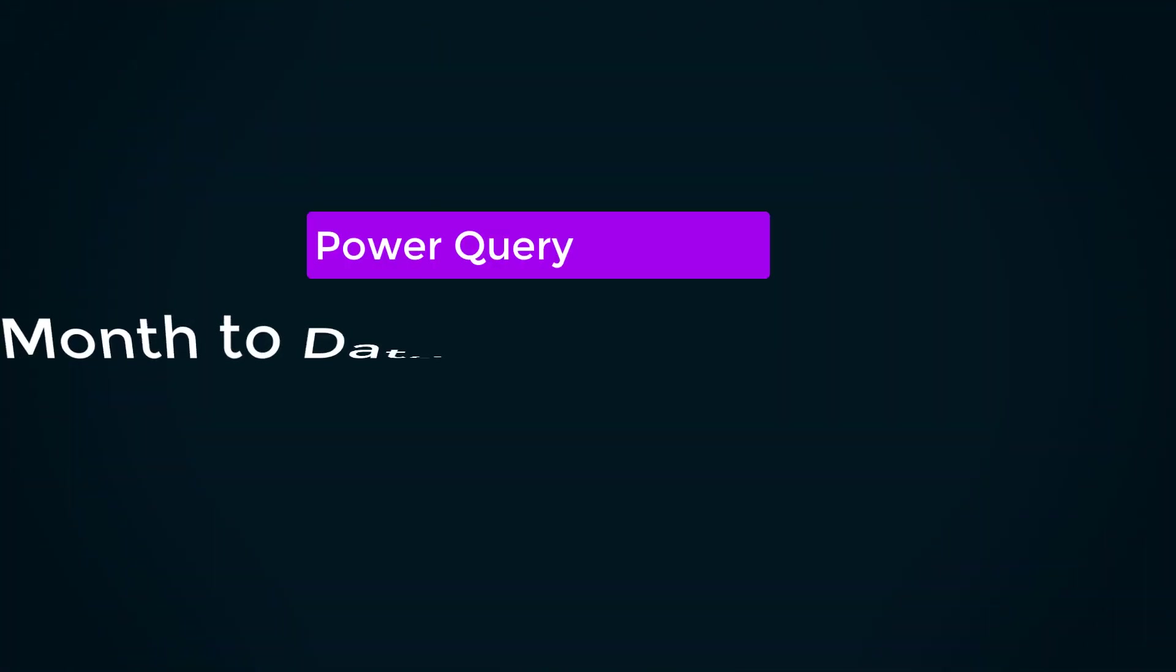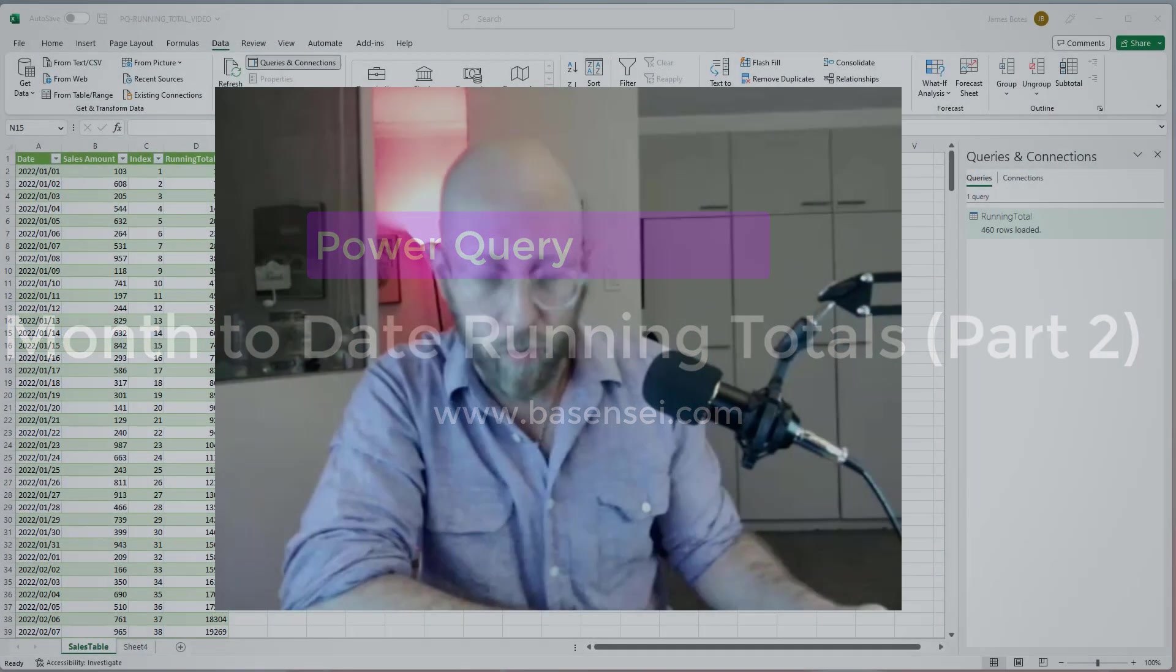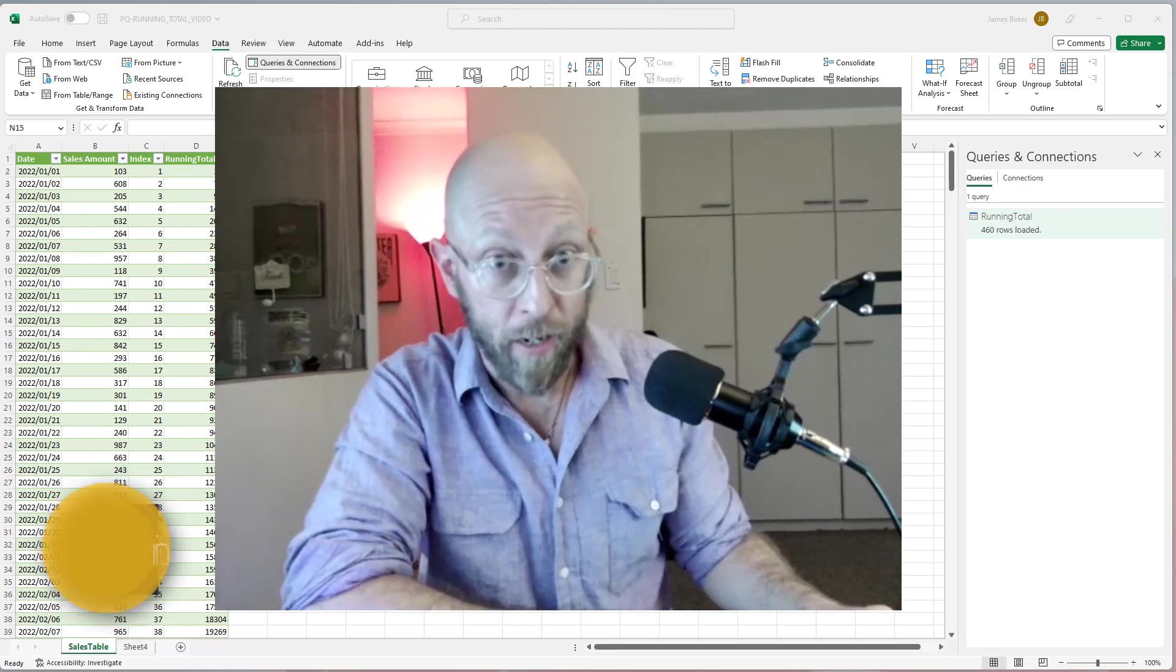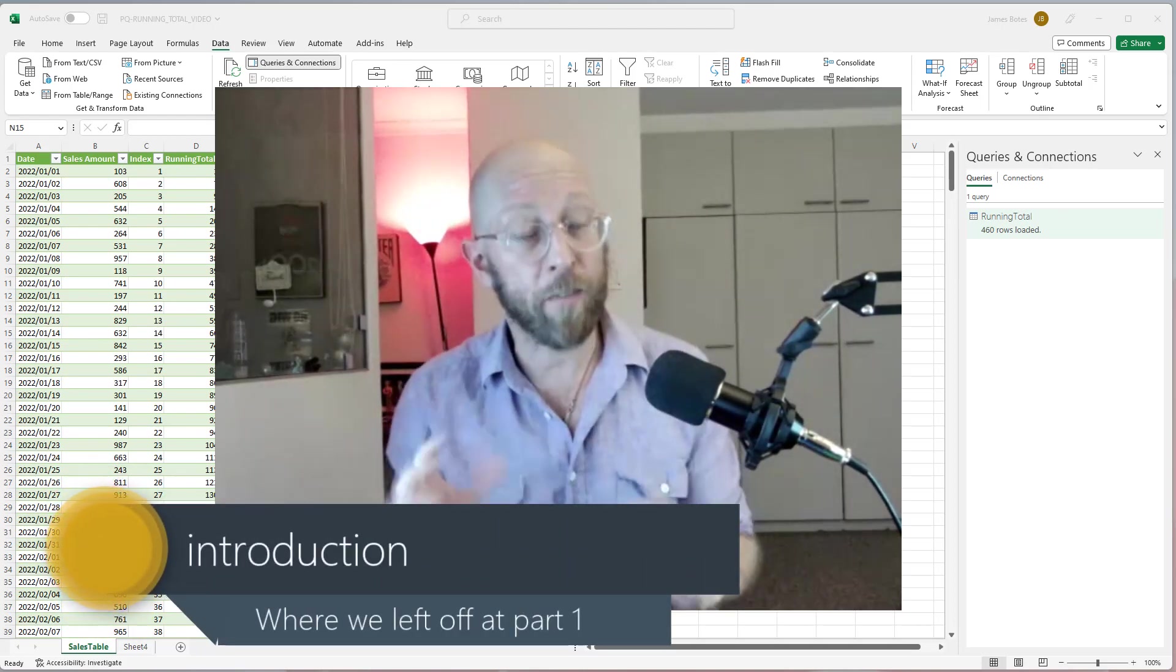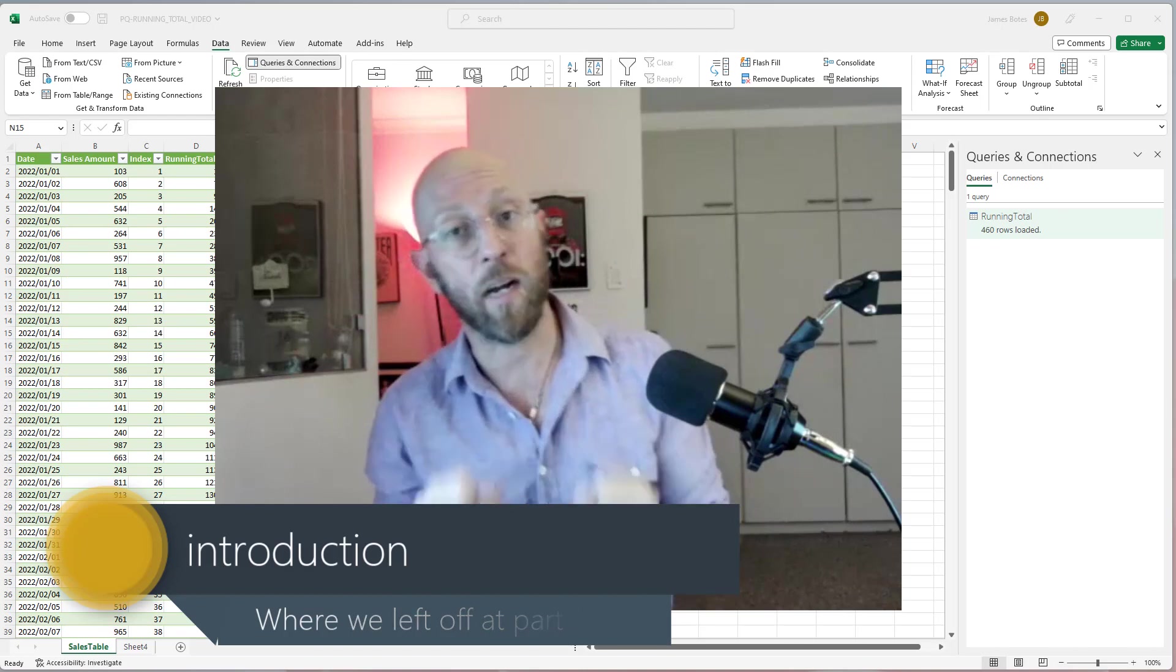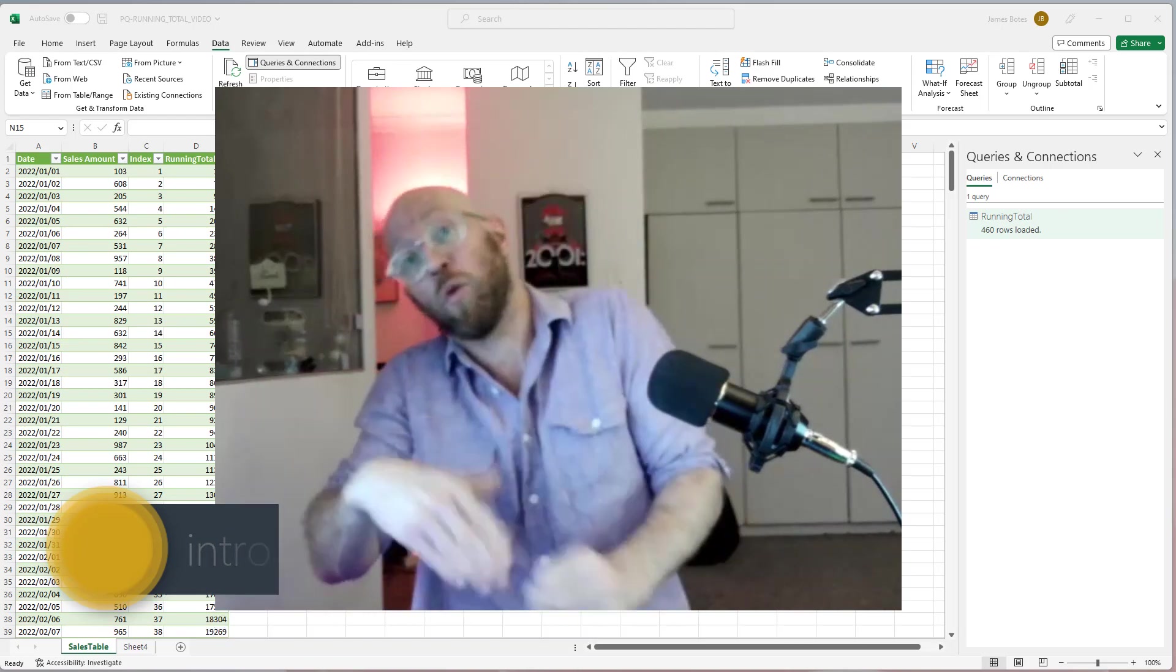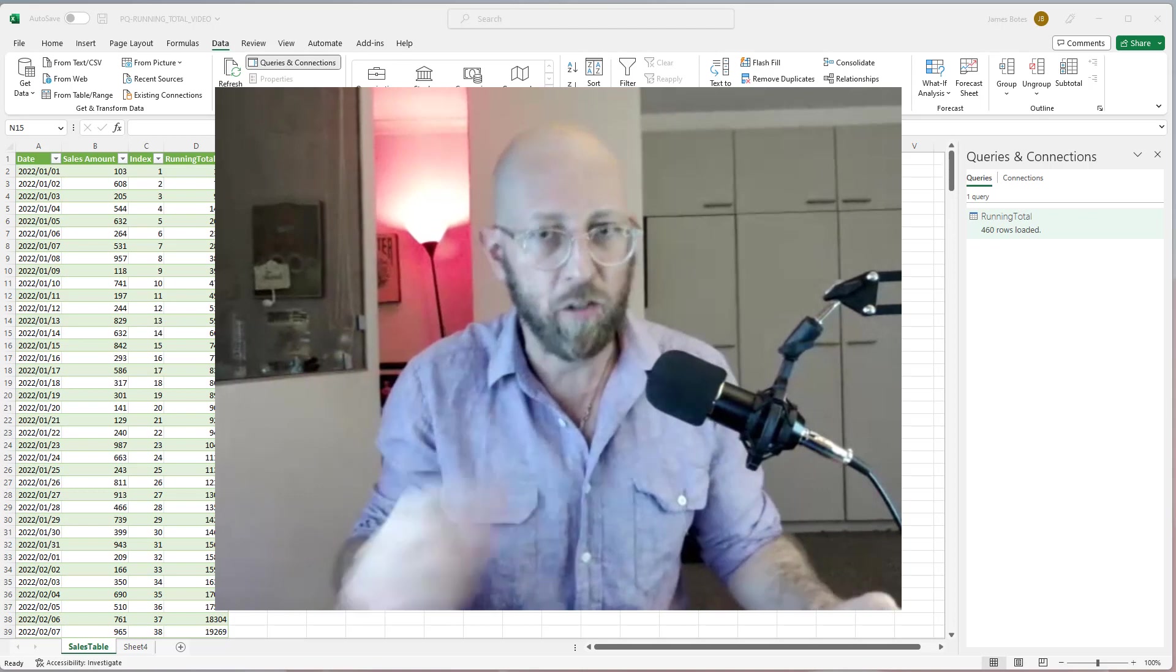Greetings and hello from me, James, the Power Query sensei, back again for Power Query tutorial part two of running totals. Part one, please do not continue this video if you haven't watched part one. It's important that you understand part one before we move on to the more advanced part two. We're gonna do month-to-date running totals.